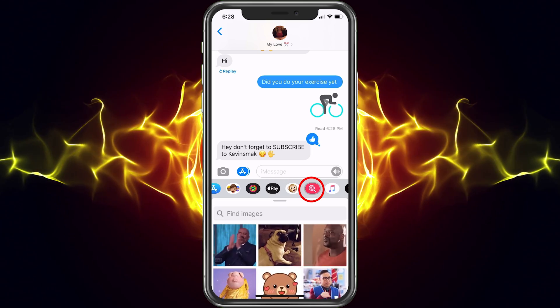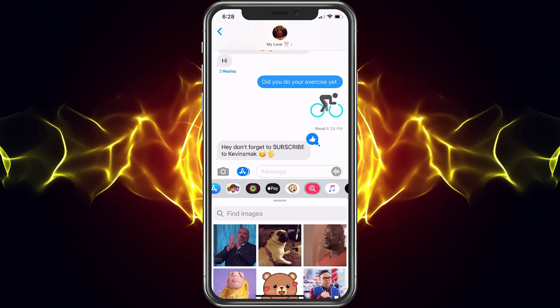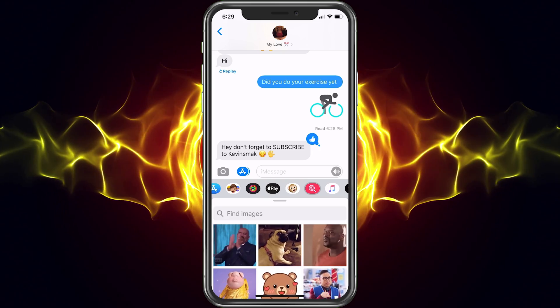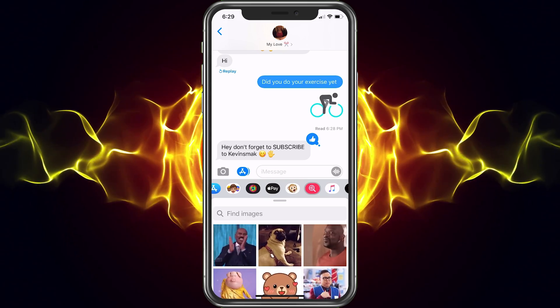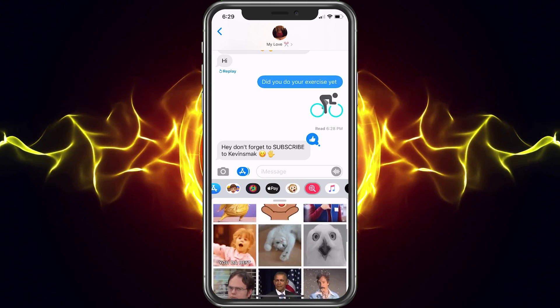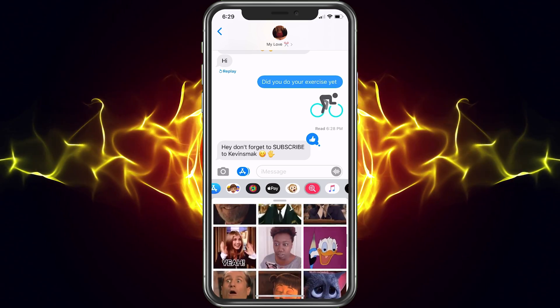Next we have GIFs — you can go ahead and find some GIFs if you want to send some. I always like Shaq there, he's always pretty funny. You can scroll down and look through those, and you can also search at the top.